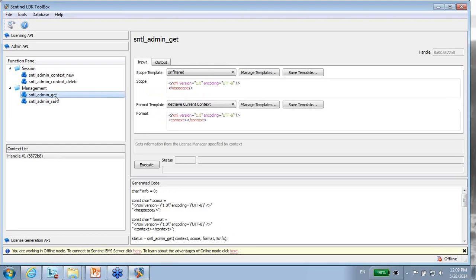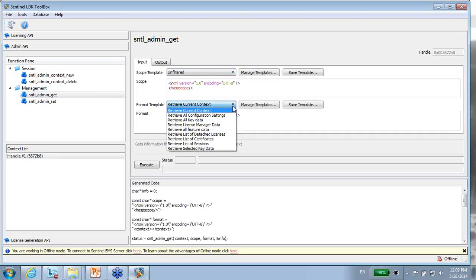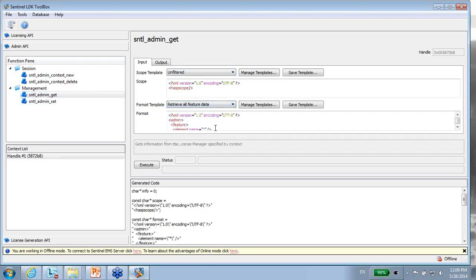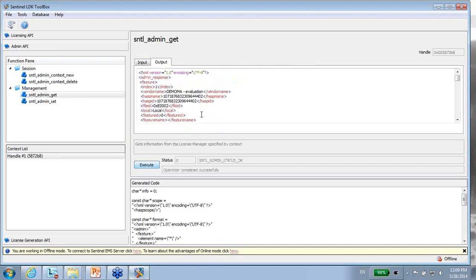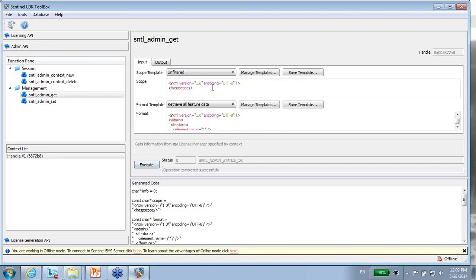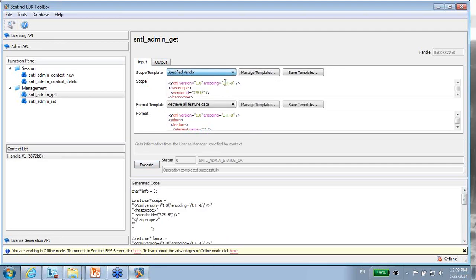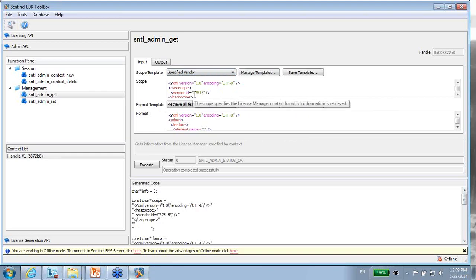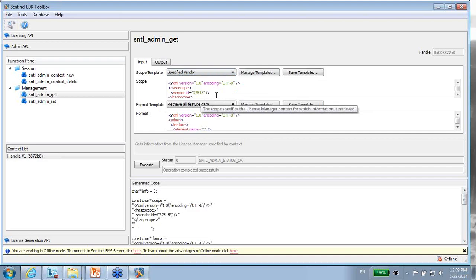So for instance, if I get information I can say I want to get information about all the features that I have here. So I get information about the features. And for instance I can have scope of just specific vendor that is interesting for me. For now it's the 37515, which is the demo MA.